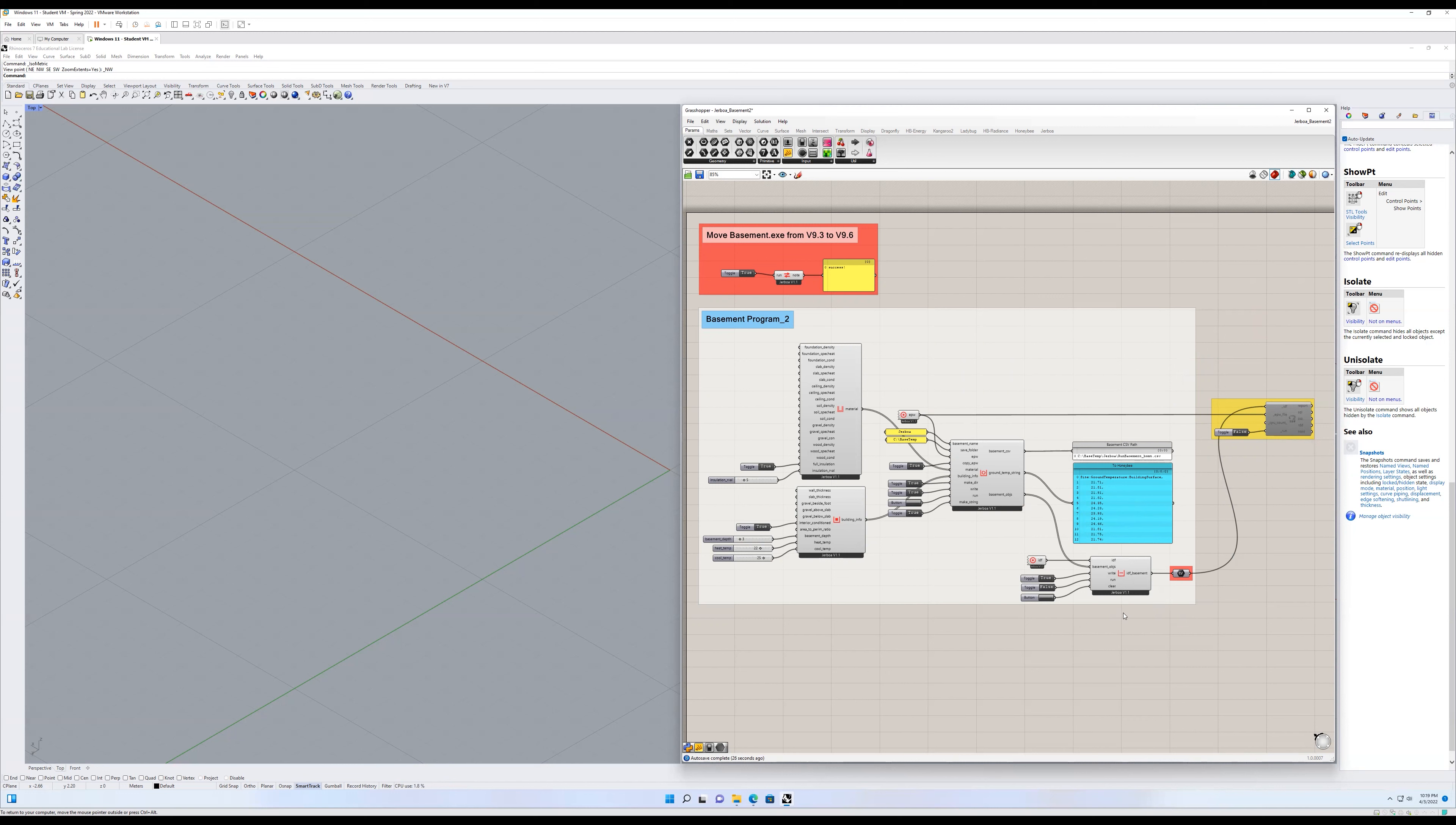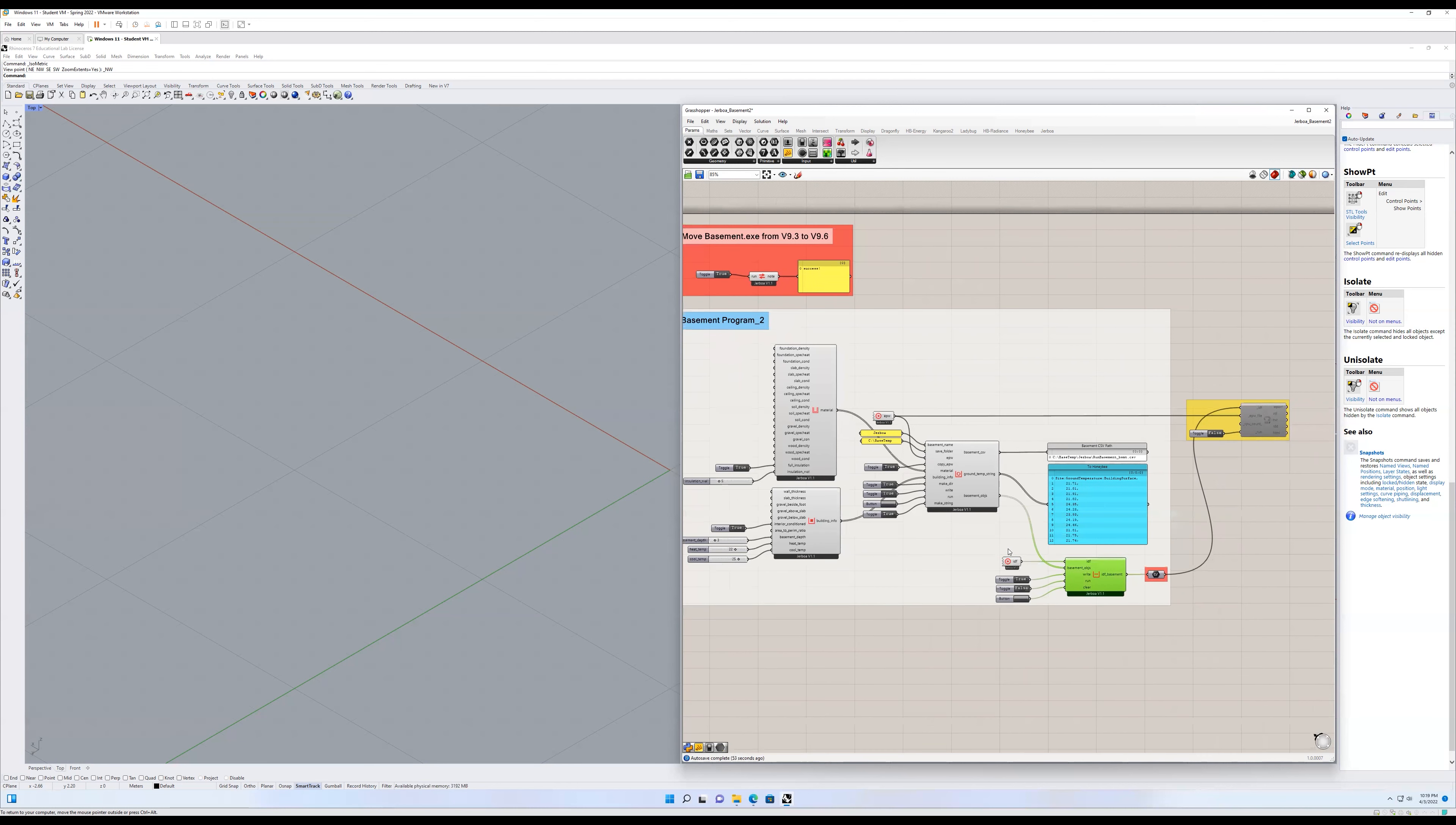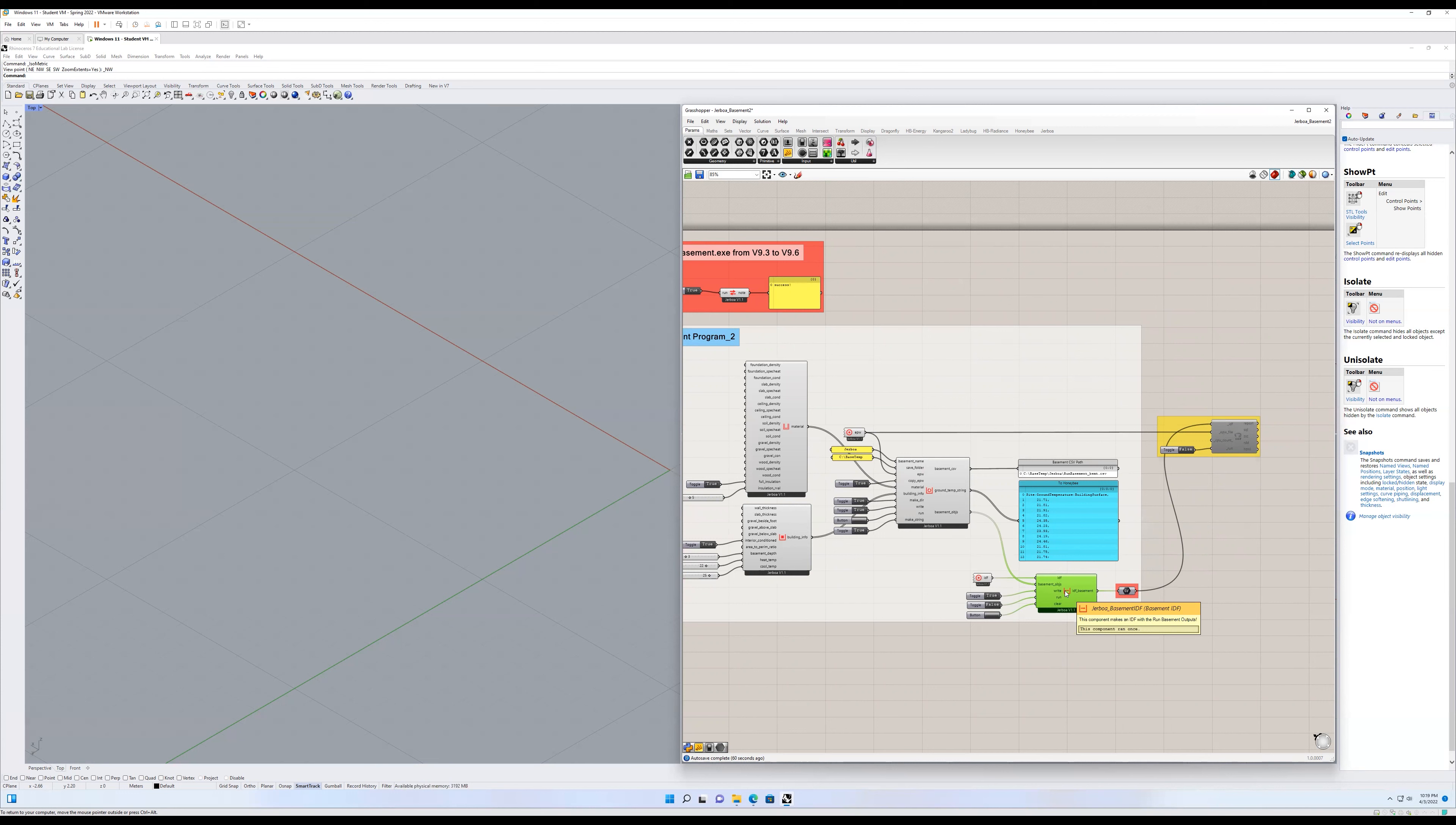Now, what this does is it provides a little more nuance, and it'll give you an upper wall surface temperature, a lower wall surface temperature, it'll give you a slab average temperature, it'll also give you a slab perimeter and a slab core temperature, so it gets pretty detailed. What this component is doing, which is the Jerboa basement IDF component, is it's assigning the wall average temperature to the wall surfaces.